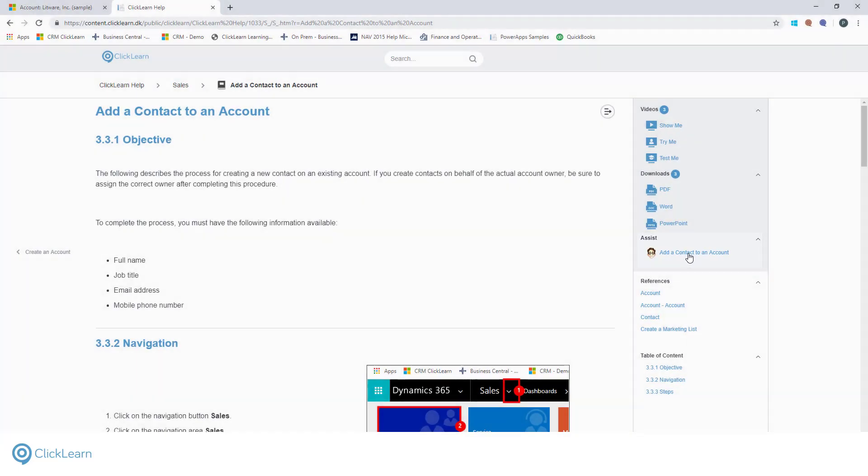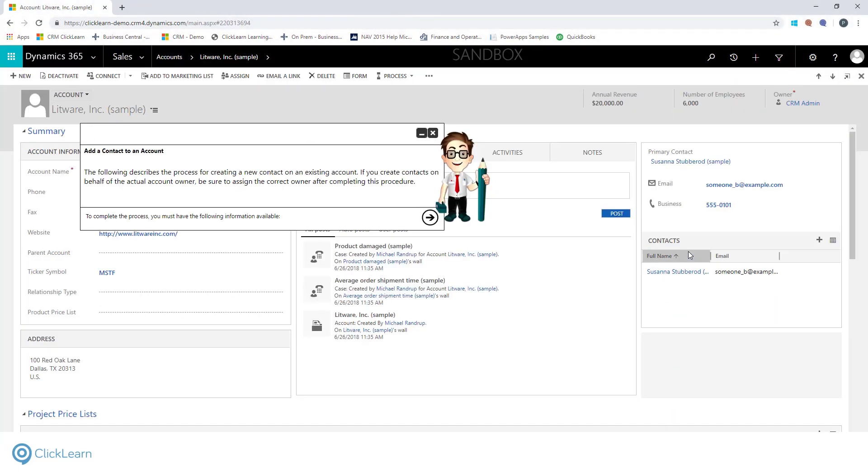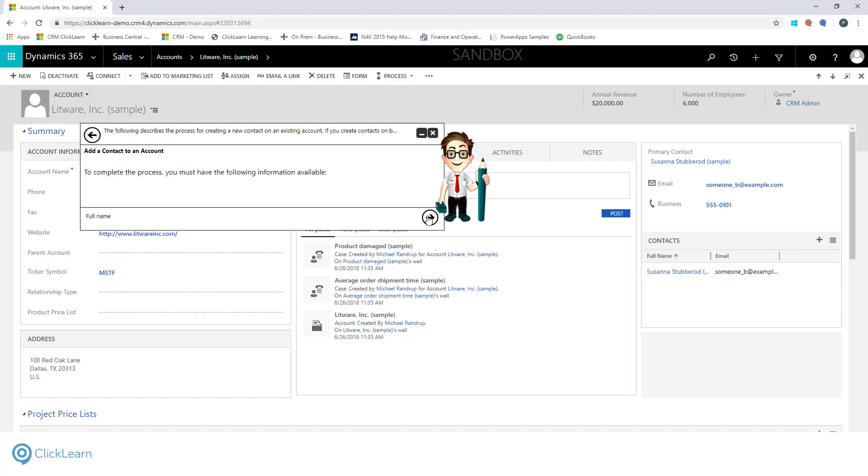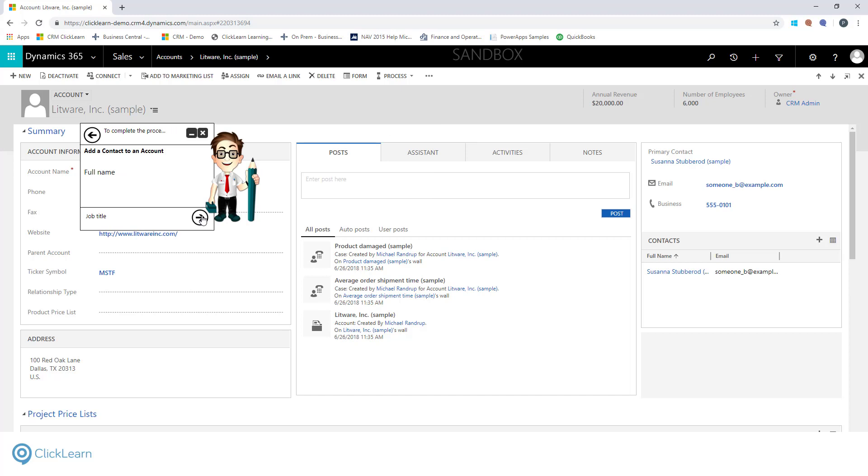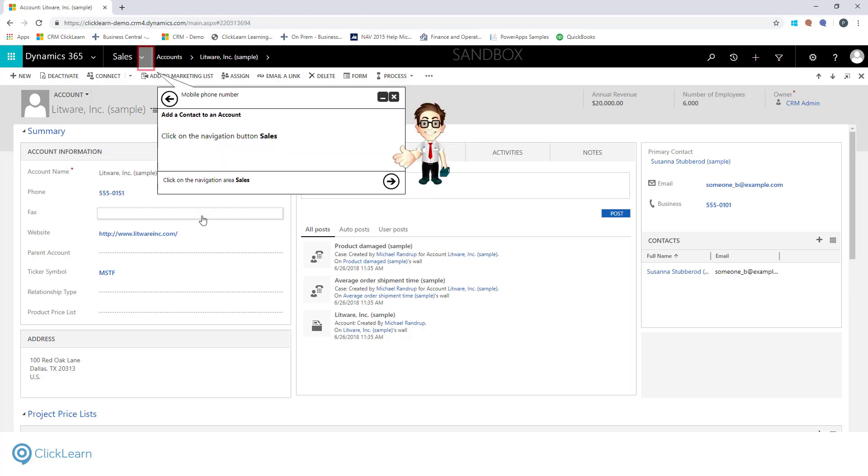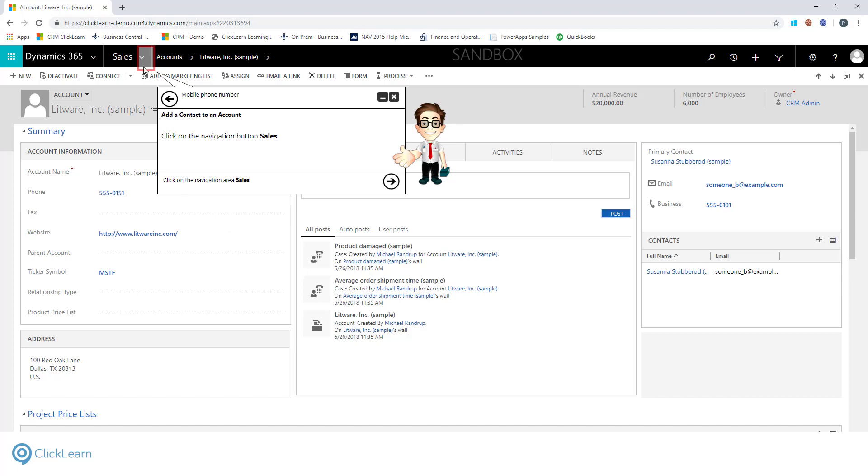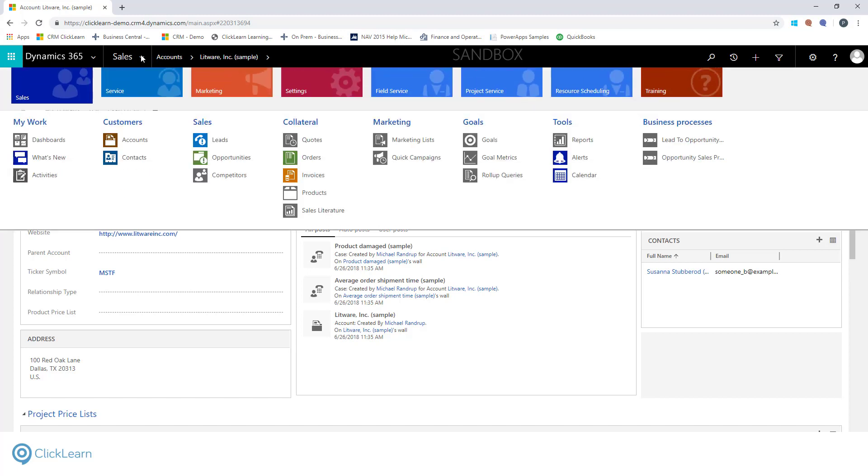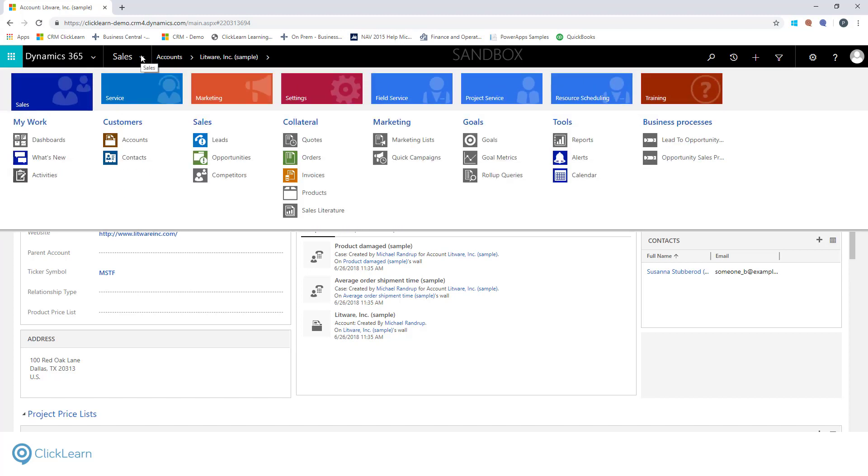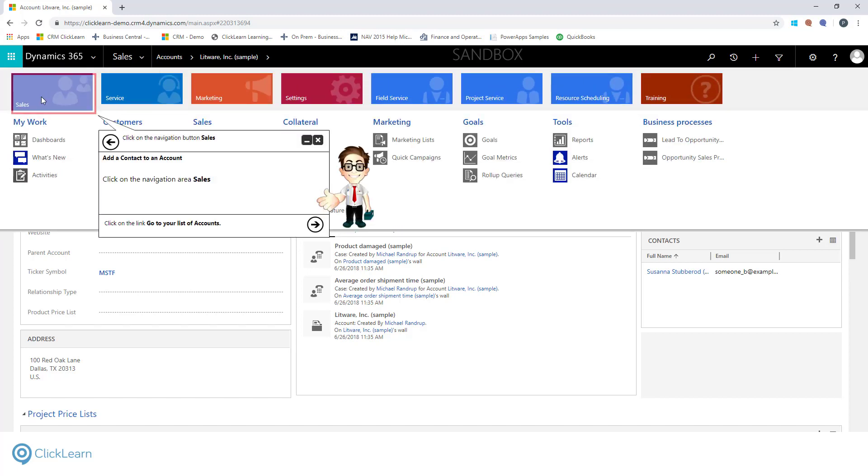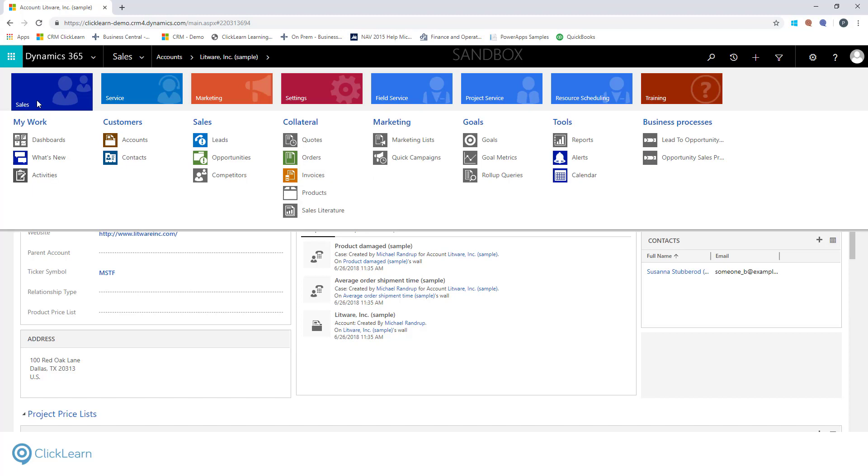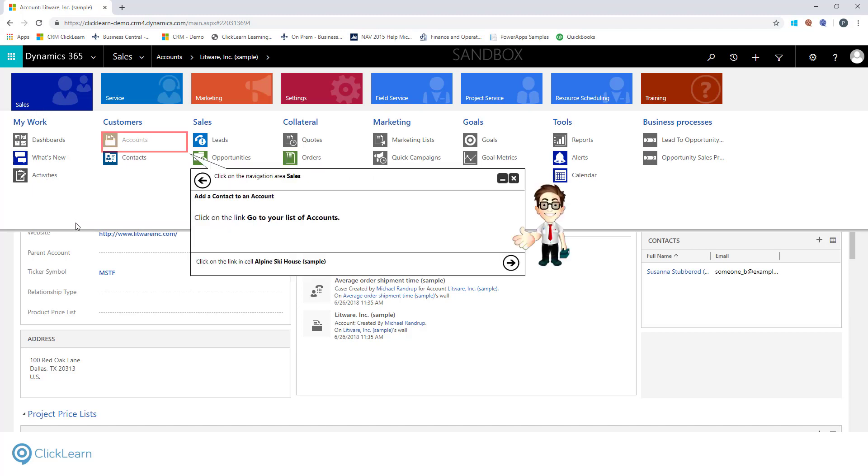We've talked a lot about the outputted material you can produce from ClickLearn. But what about when you're onboarding new users and the time comes for them to use the live system? Virtual Assistant provides access to specific help and actively guides the users through the processes. Virtual Assistant is your own personal helper when performing tasks in CRM. The Assistant can be launched from the learning portal.